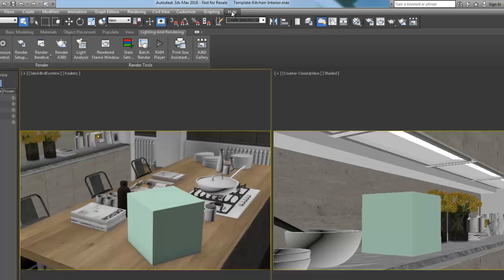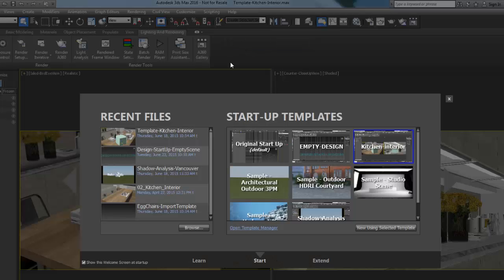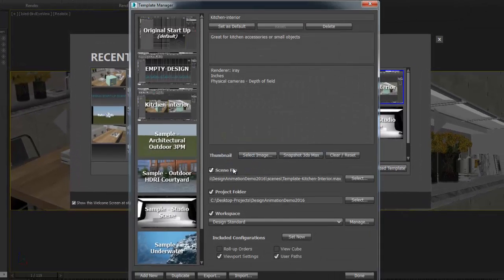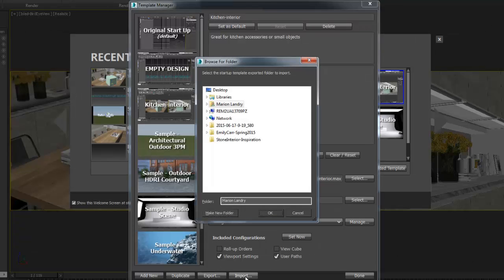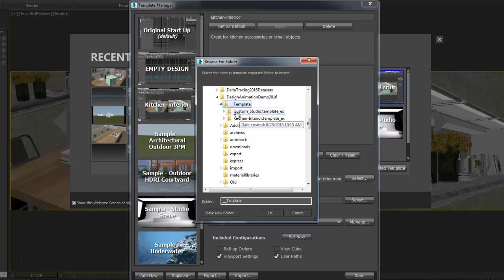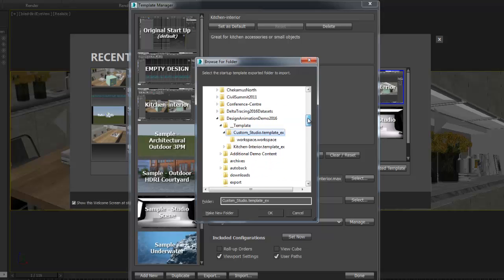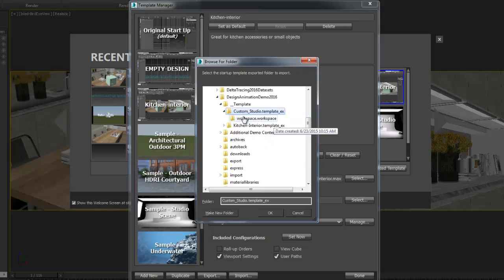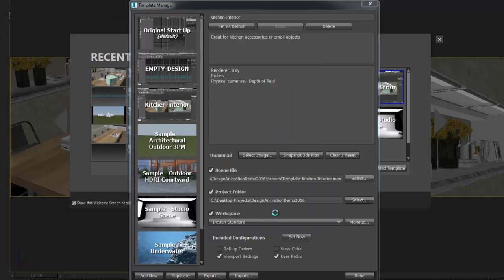Next, I will go to the 3ds Max 2016 Help menu and launch the Welcome screen. I then open the Template Manager and click on the Import button at the bottom of the window. You will need to navigate where the extracted folder is and point to it. Select the root folder with the .template underscore ex and click OK.